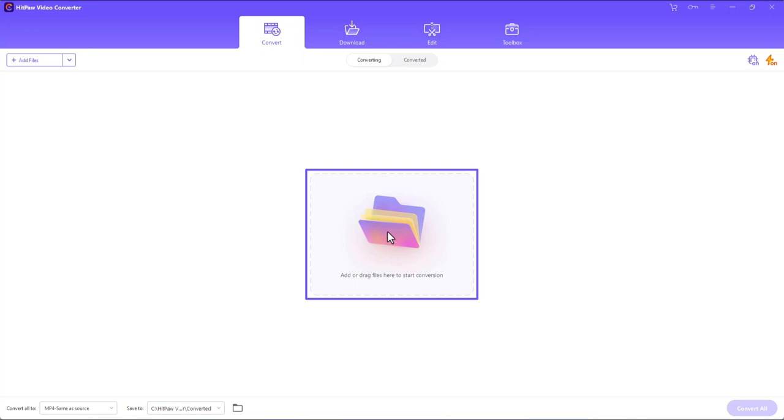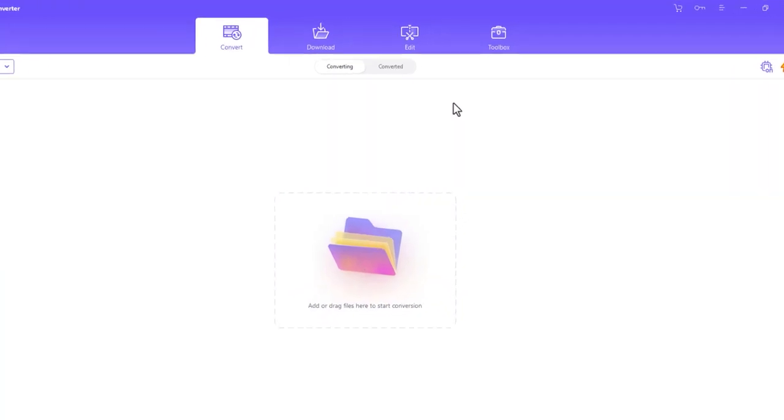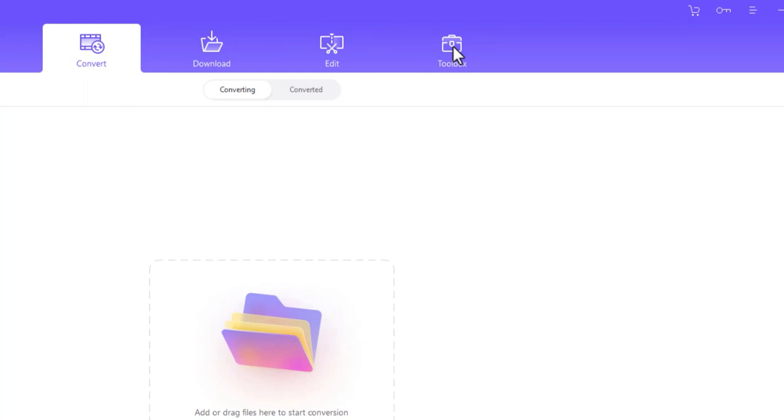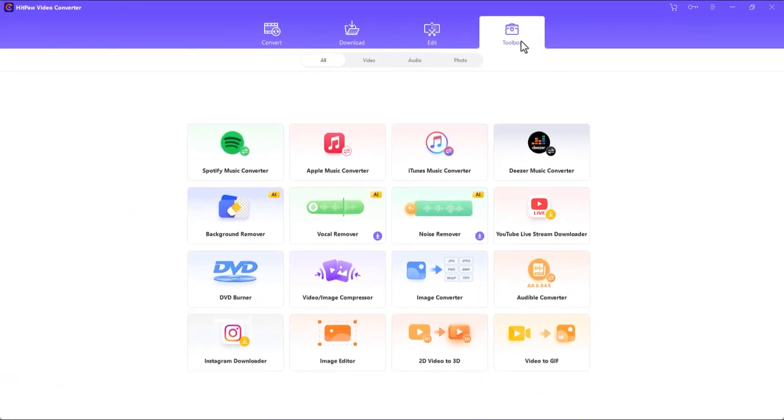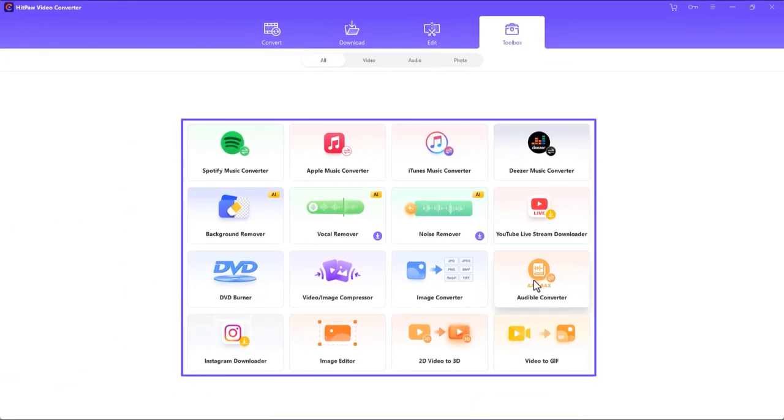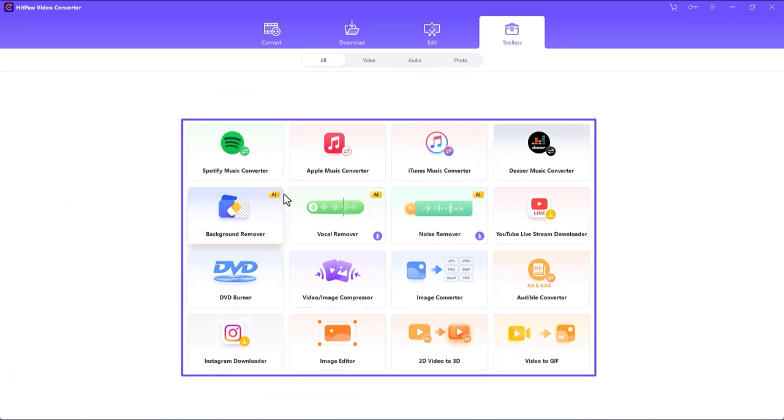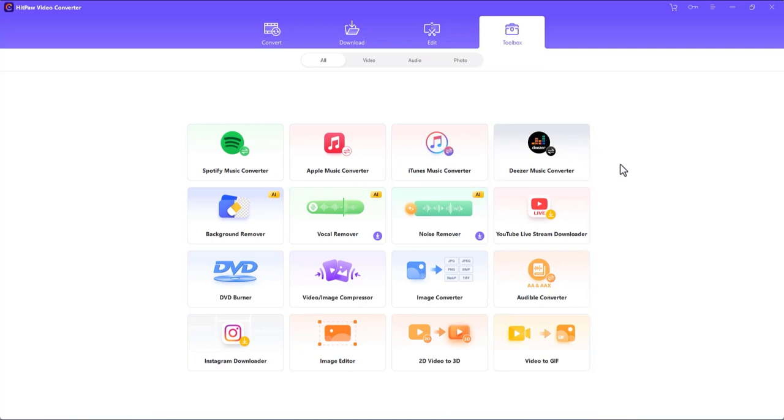Apart from this, you can go to this toolbox section. Notice all the other tools integrated into this video converter tool to help you perform several other tasks, such as removing vocals from an audio file, compressing photos and videos, etc.